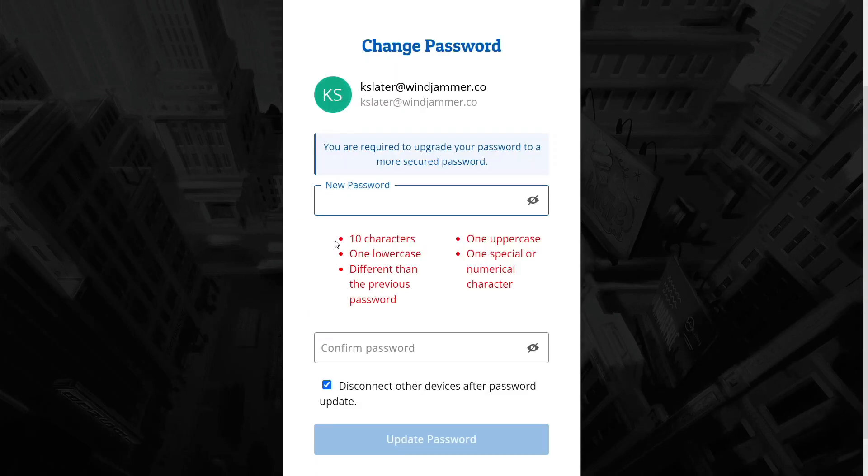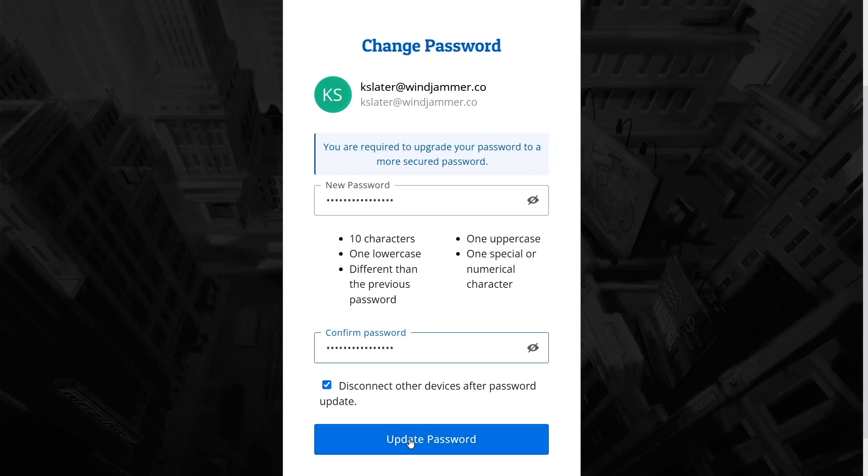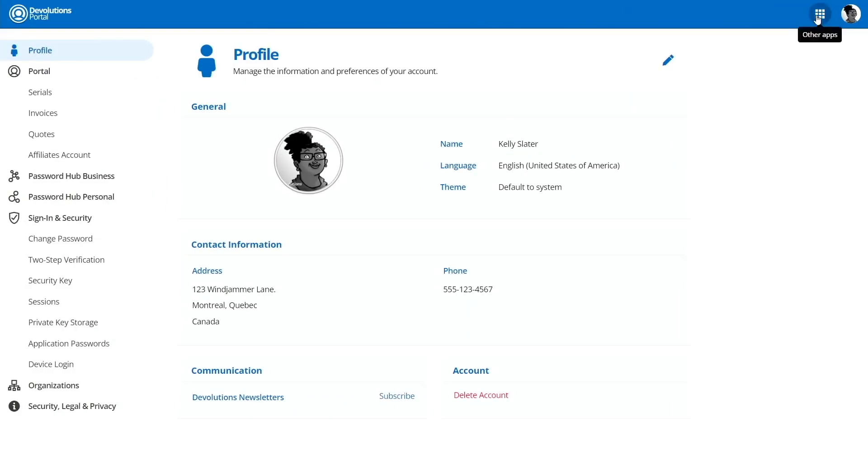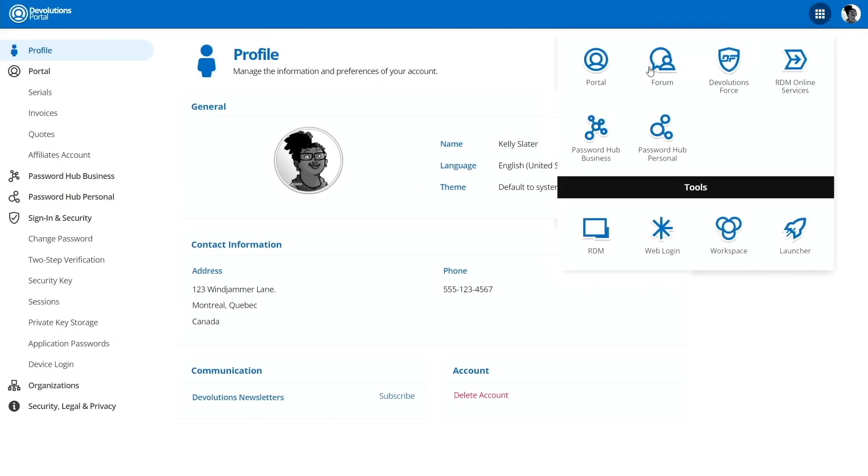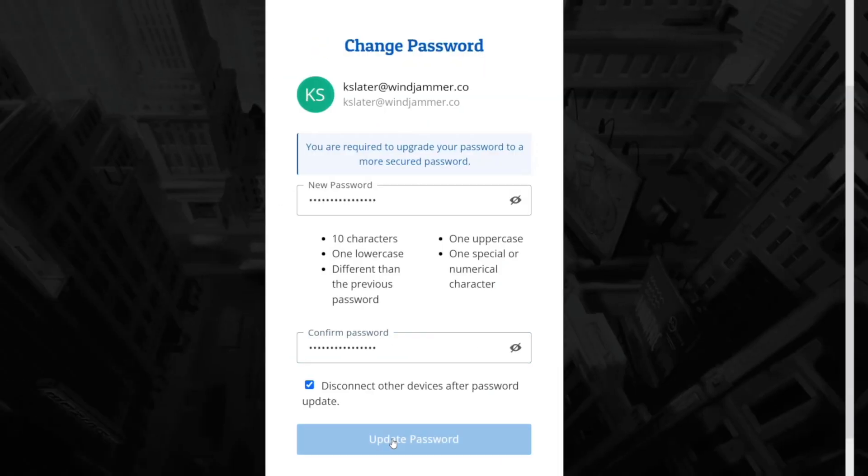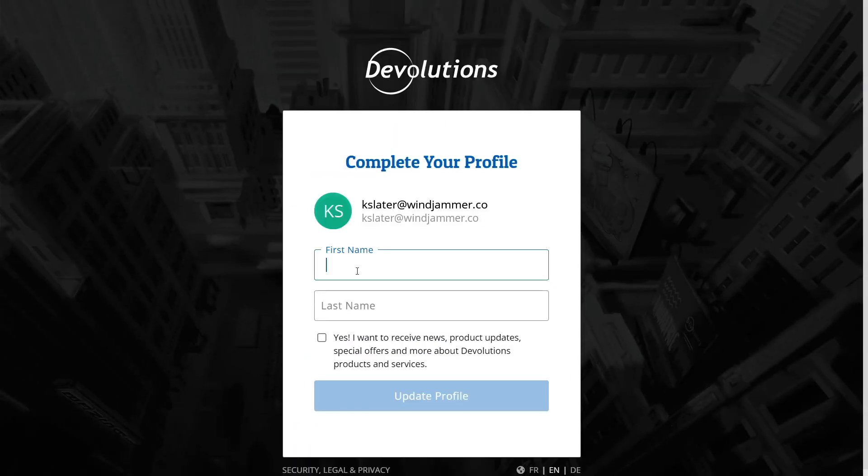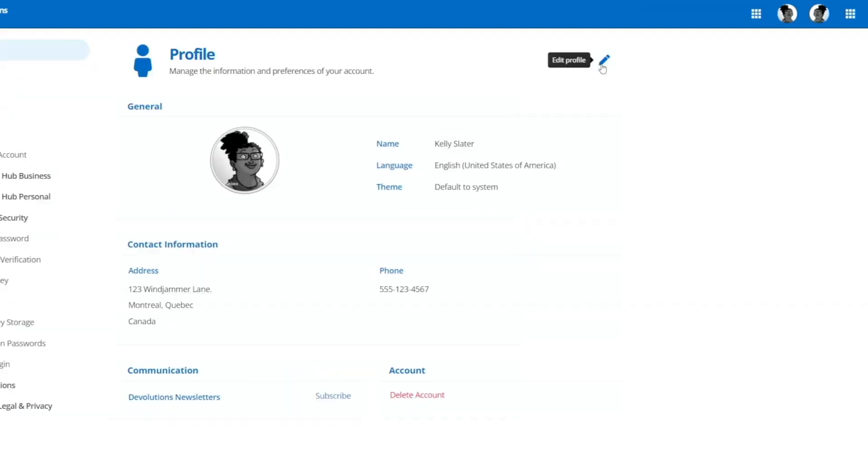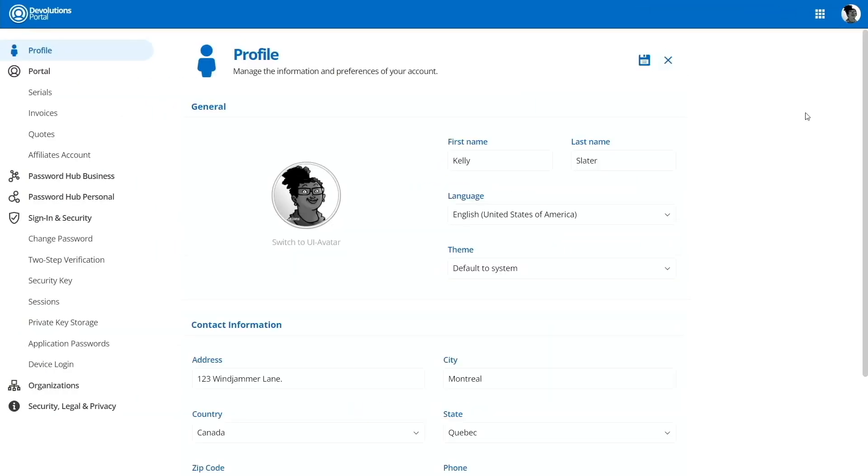She'll have to create a new strong password which will give her access to not only her Password Hub but also to her Devolutions account, where she can access a bunch of resources and help for all Devolutions related content. The last step is for her to put in her full name and update her profile.